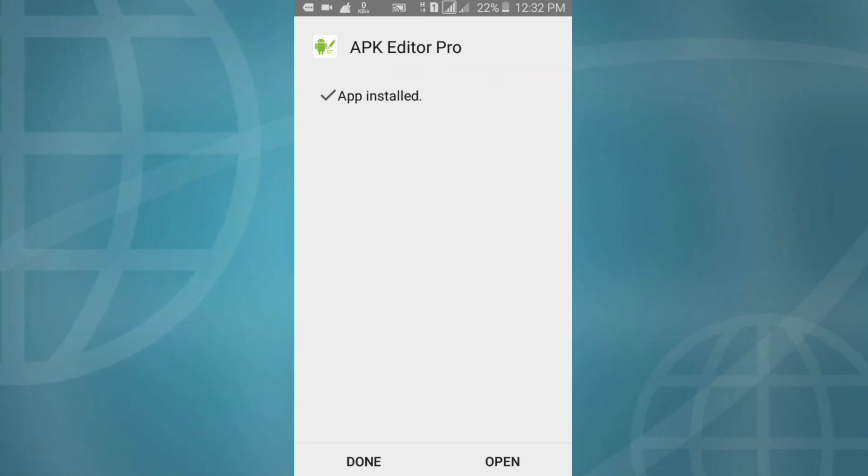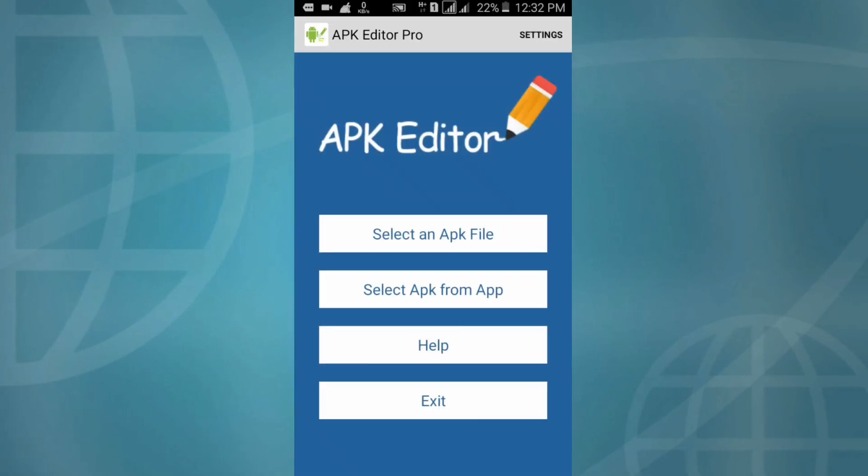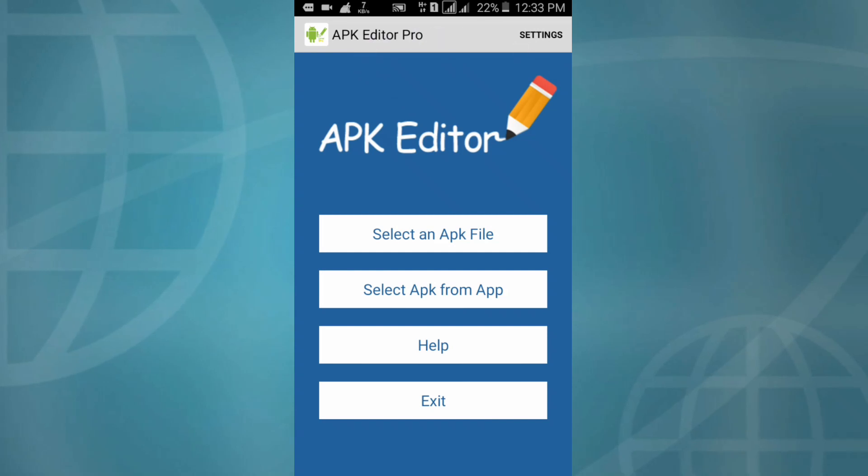OK, install complete. Then click on open. Click on open. Look, APK Editor Pro download and install is complete.